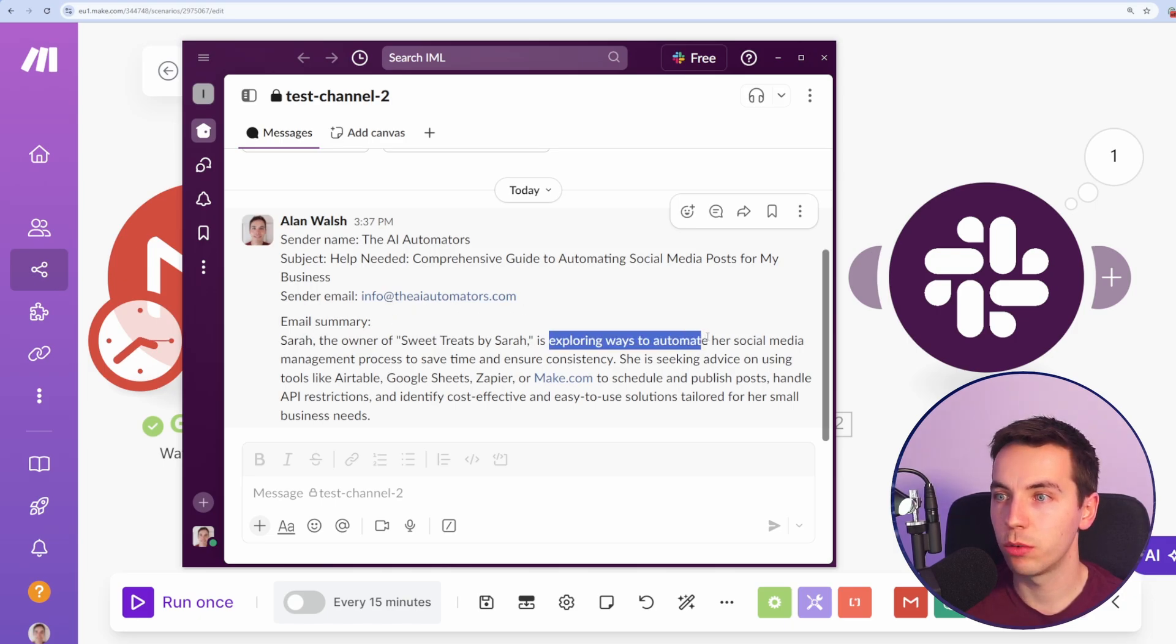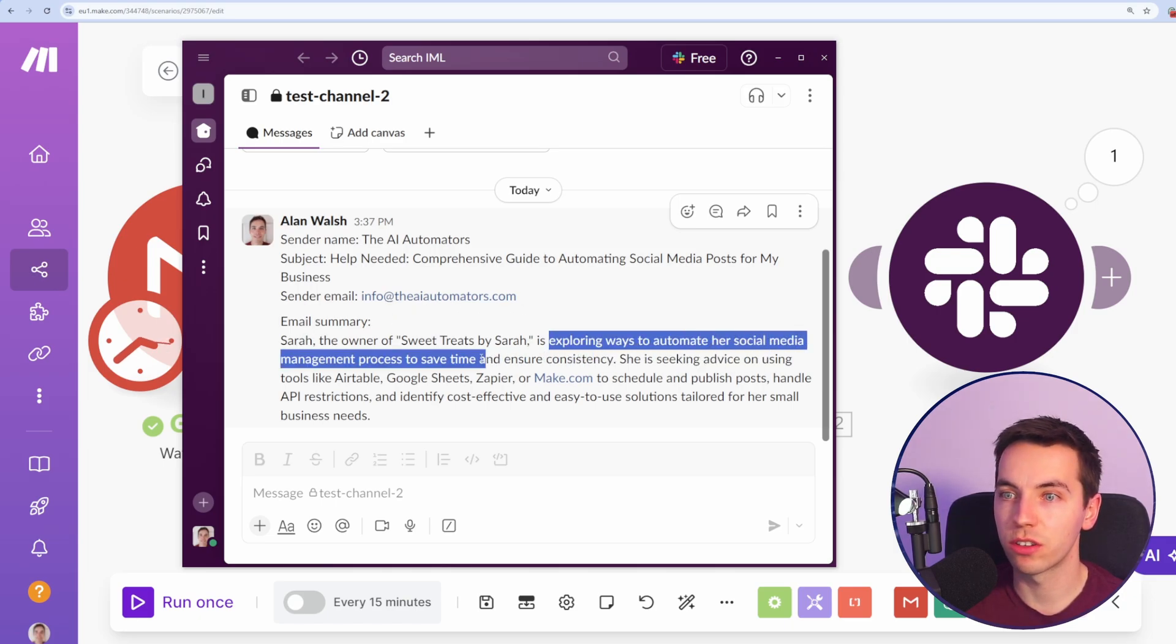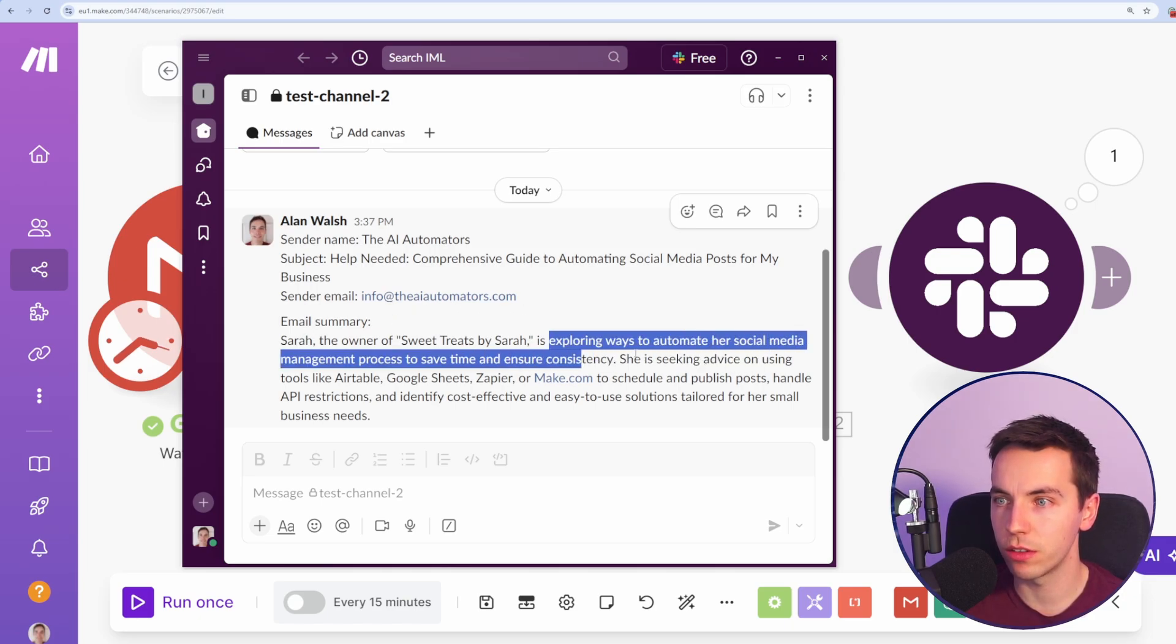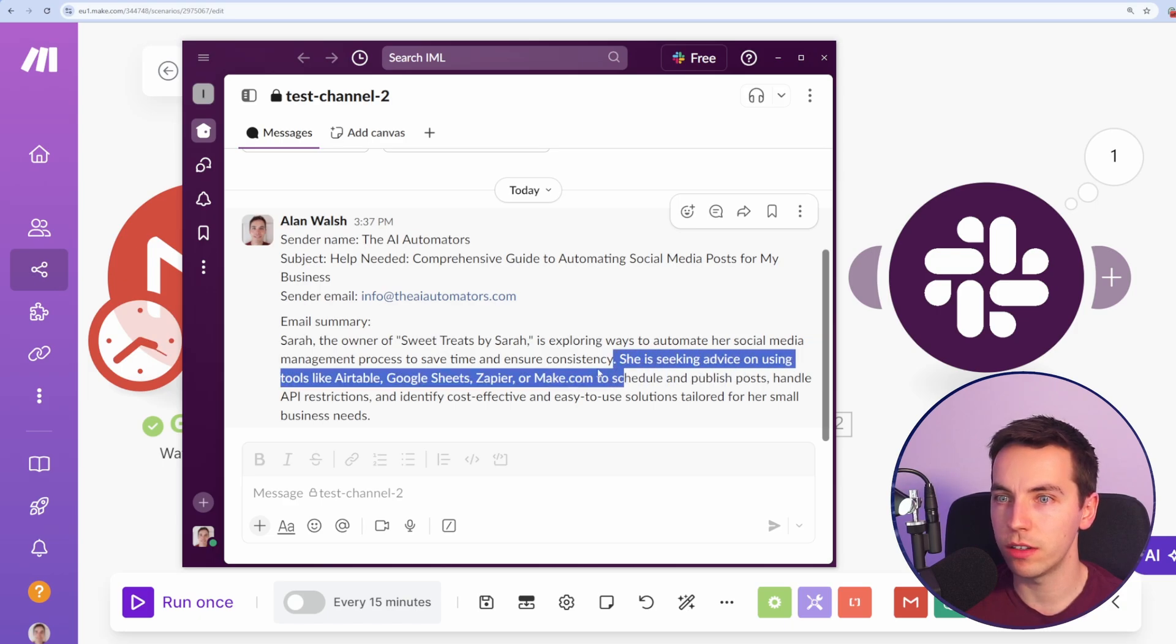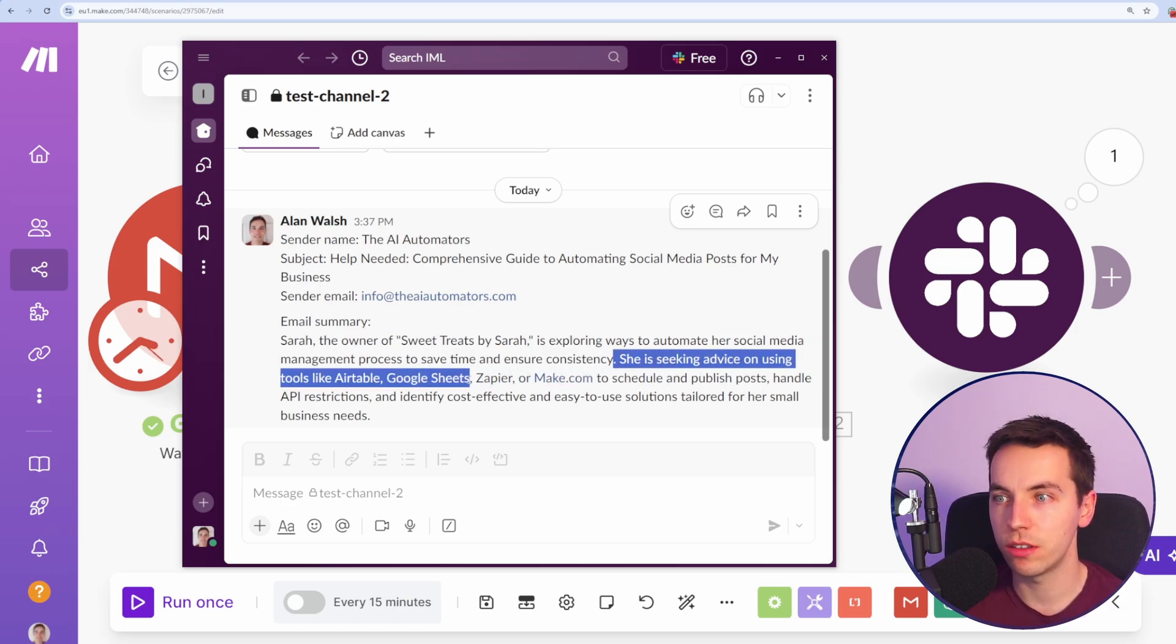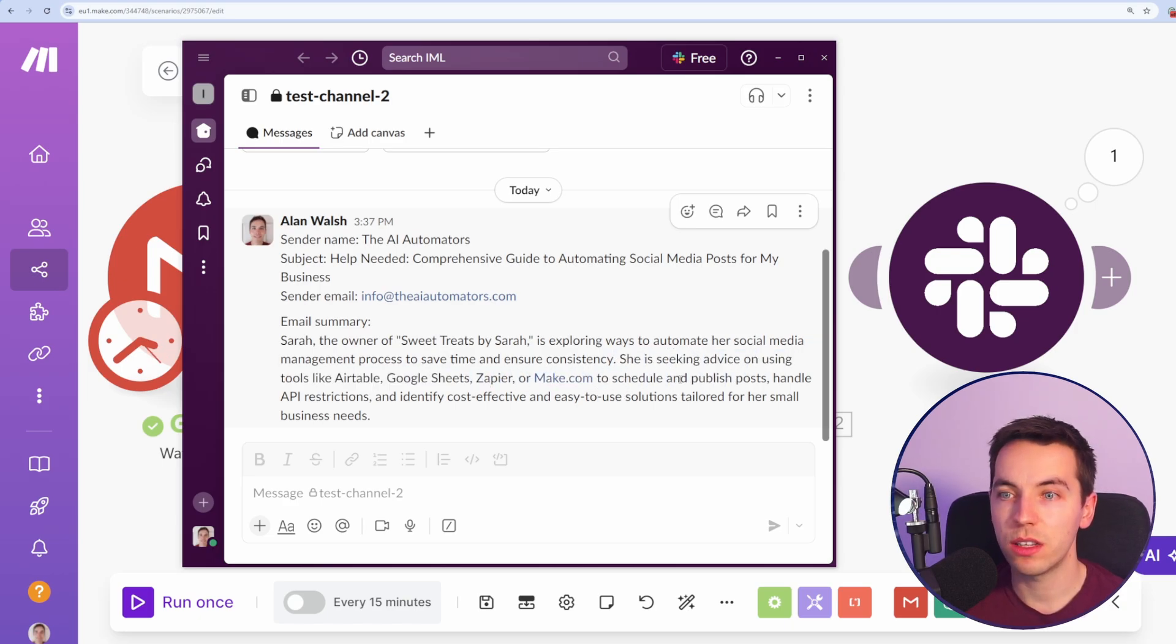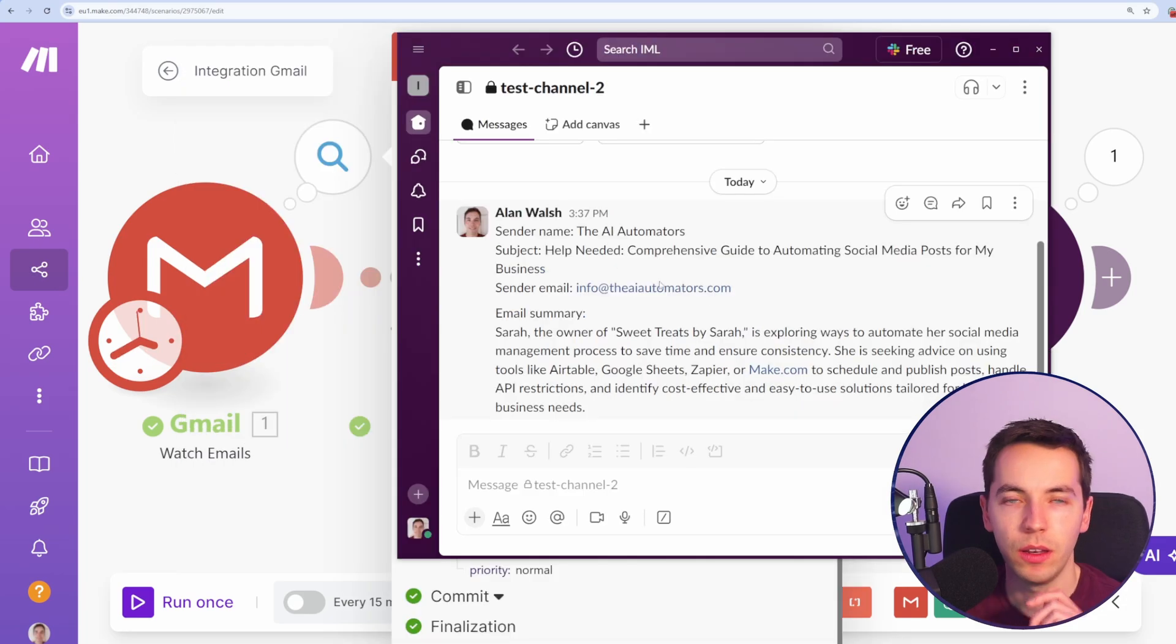She's exploring ways to automate her social media process to save time and ensure consistency. She's seeking advice on using tools like Airtable or Google Sheets, Zapier. So that's a good general overall summary.